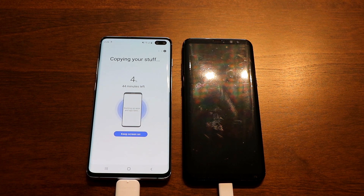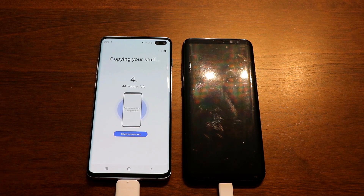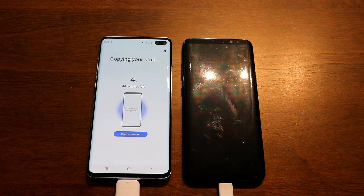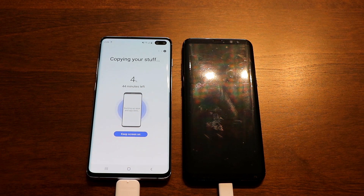Depending on the content on your phone, the transfer might take up to one hour. Since your phone is connected via cable, the only way to keep it charged during this time would be to connect it to a wireless charger.